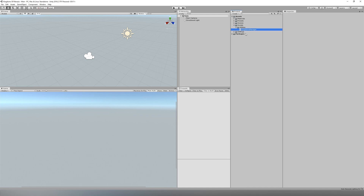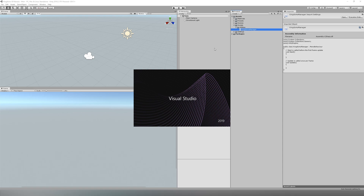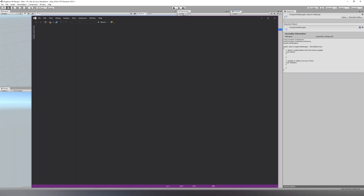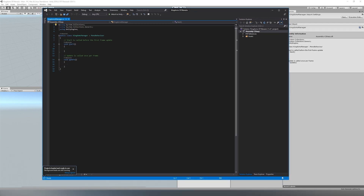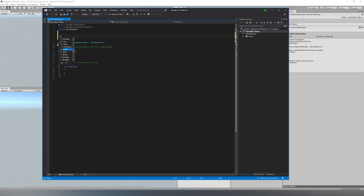We then want to open the new C# script we created and get started working on the script that will do most of the management of the game, including helping manage our game states. I apologize if you can't read the text — in later videos I will be more zoomed in. Next, what we're going to want to do is make an enum called GameState where we list all the different possible game states.